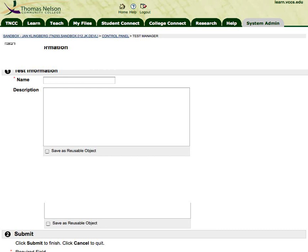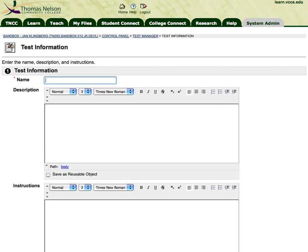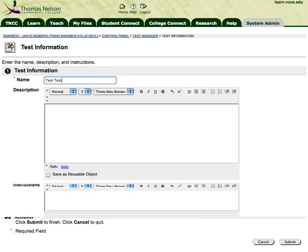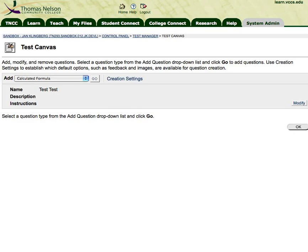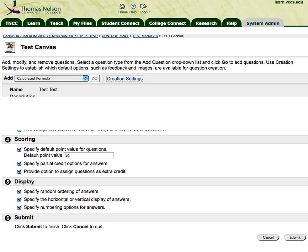I'm going to give the test a name and click Submit. Now the most important part is the creation settings, because in the creation settings is where you let Blackboard know whether or not you're going to be using either attached images or embedded images in test questions or test answers. So I'm going to click on creation settings.